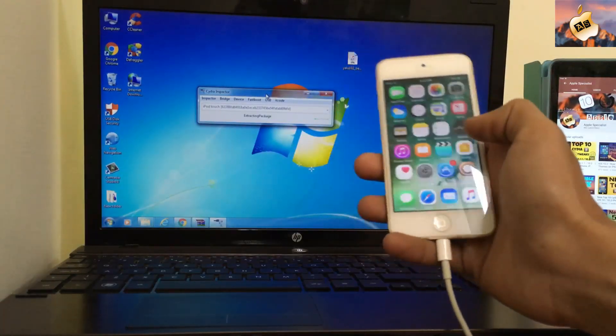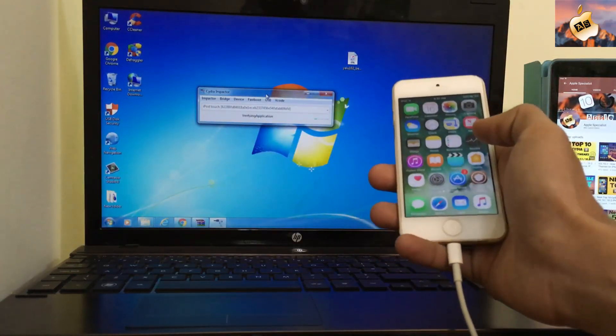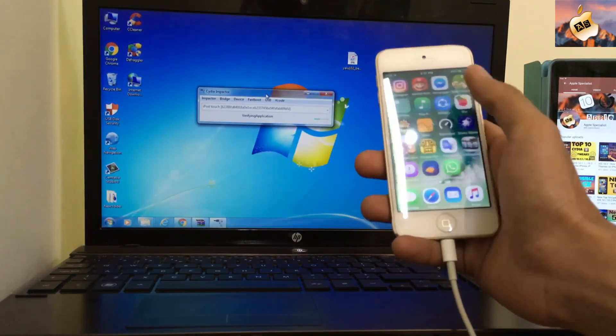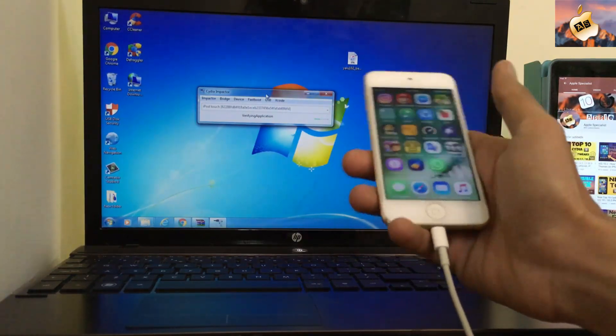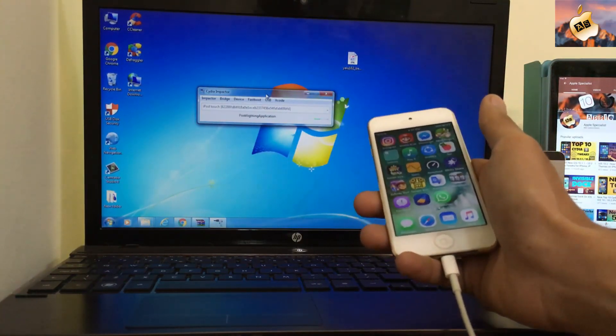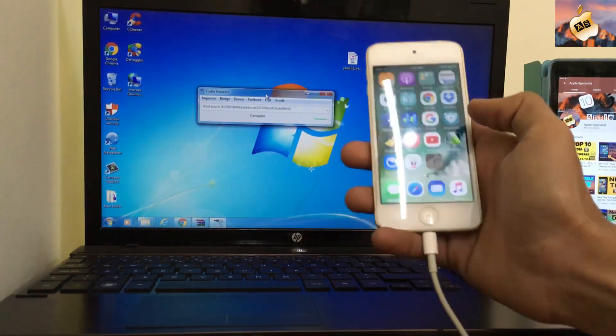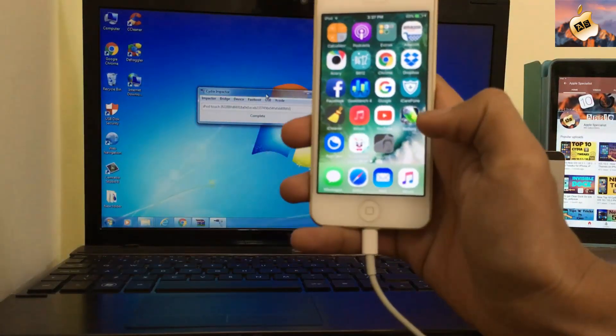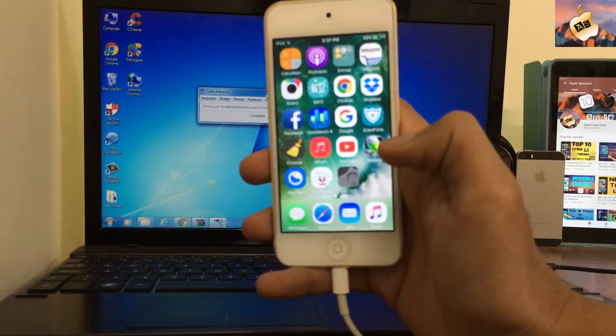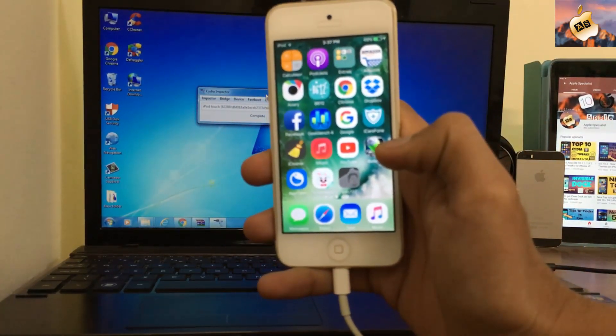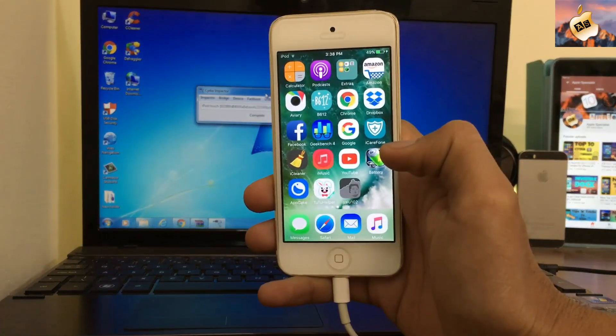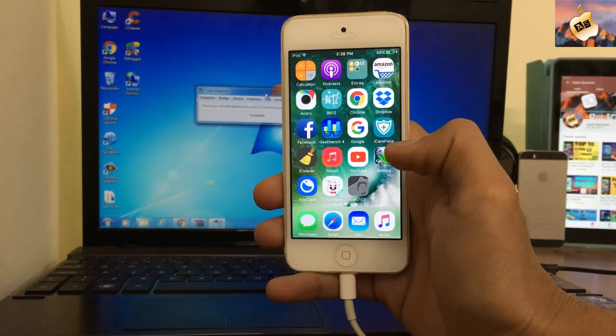This is a great process. Here is the jailbreak app on my home screen.